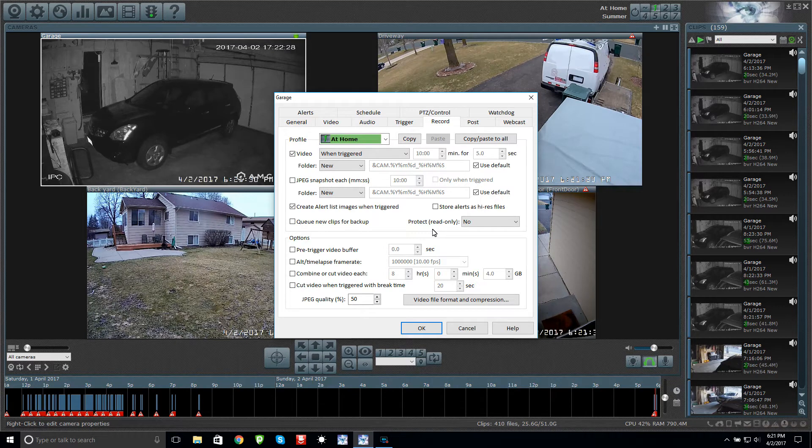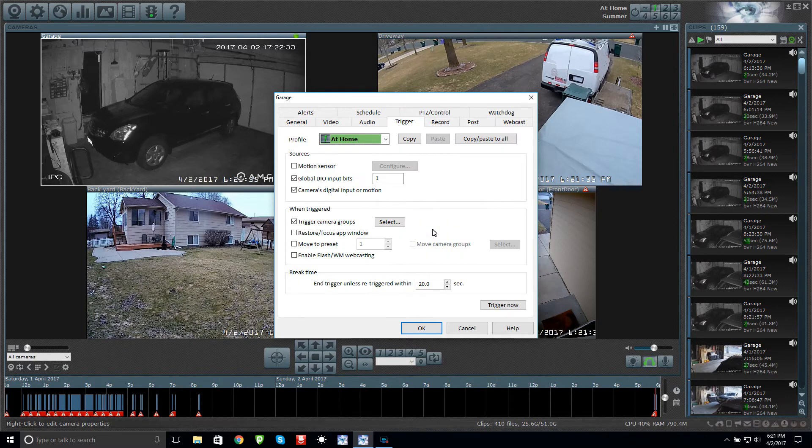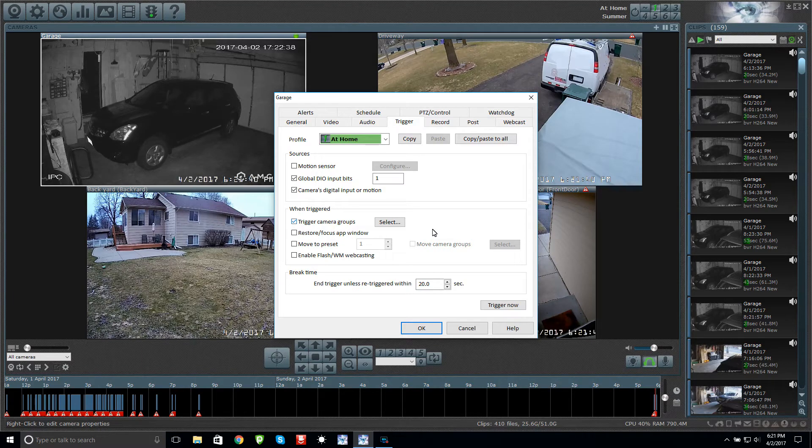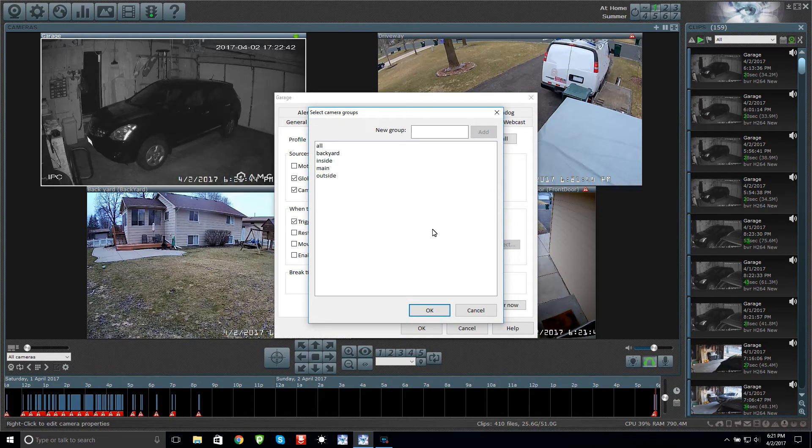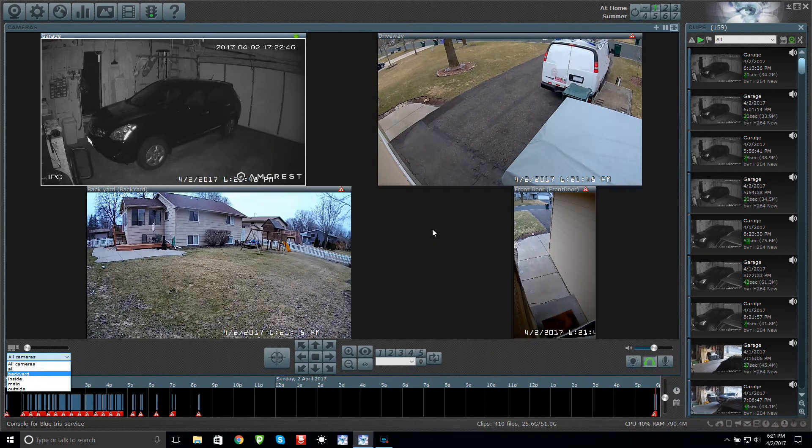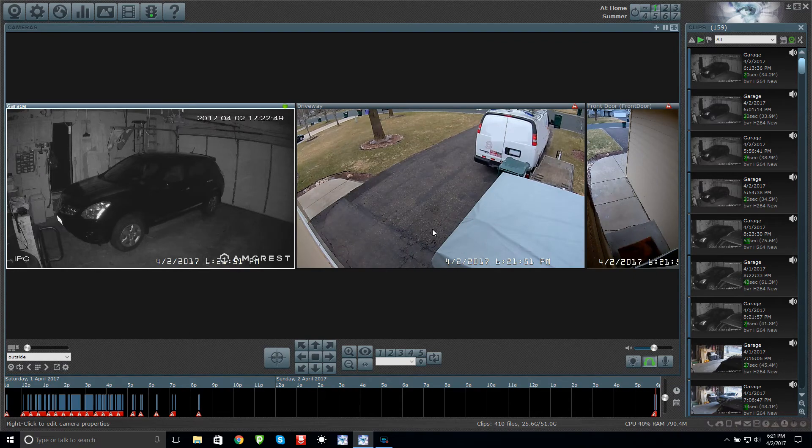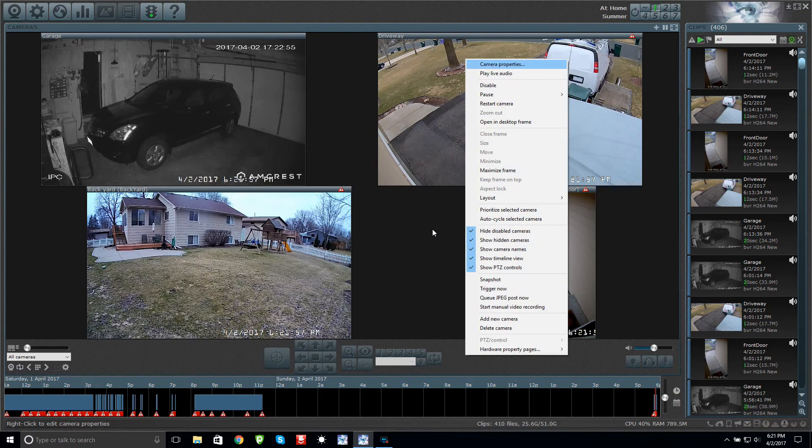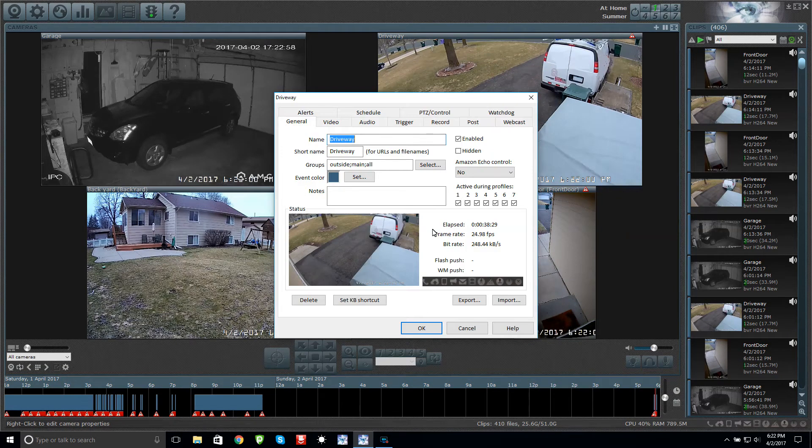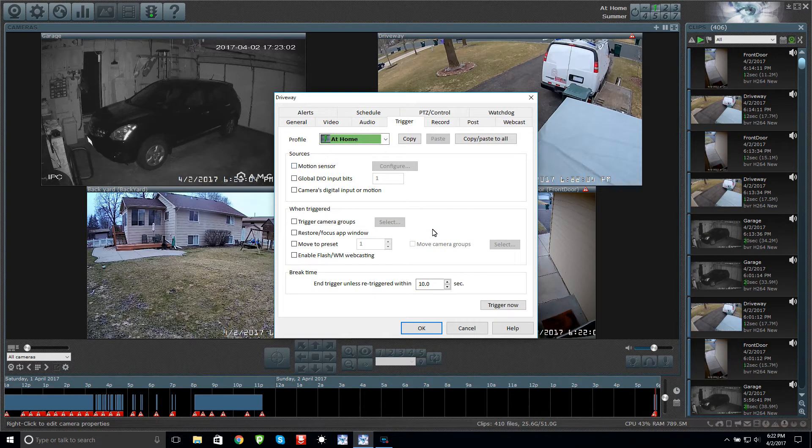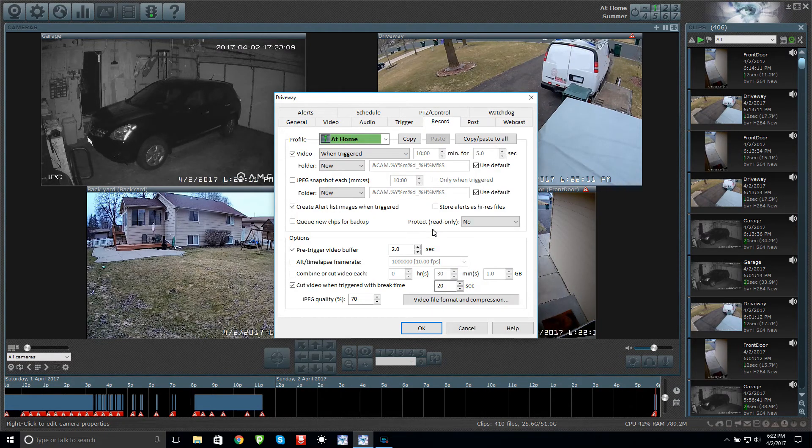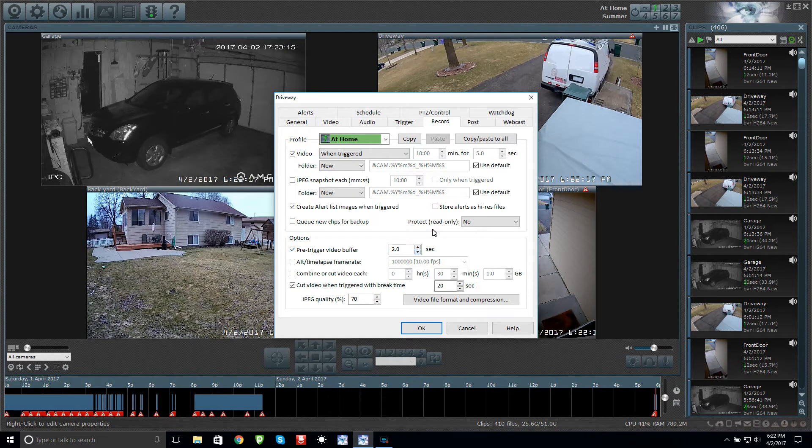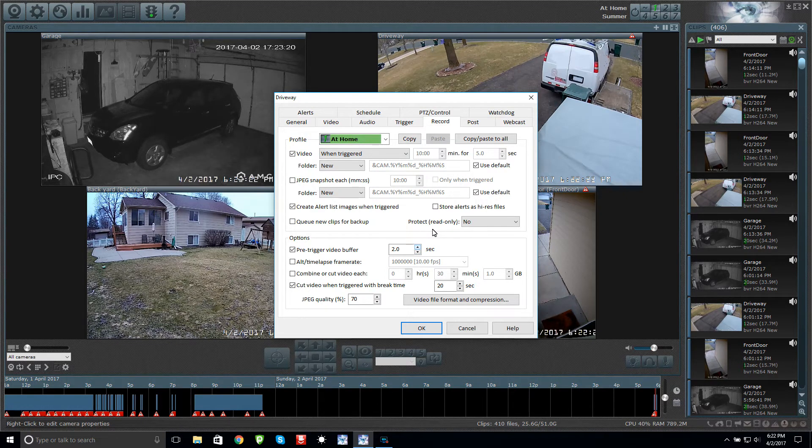When it's actually triggered, I have it set up to trigger a group and the group is called Outside. The outside group consists of these three cameras. If I go over here on this camera, if I go under Trigger, you can see everything's unchecked because nothing's supposed to trigger this camera. The other camera's supposed to trigger it. Record of course is enabled and here's my pre-trigger video buffer, two seconds.